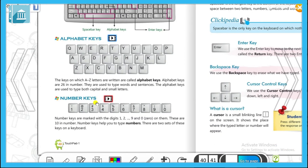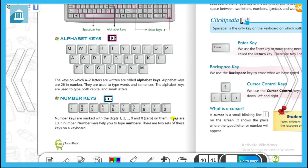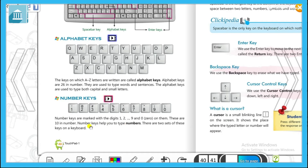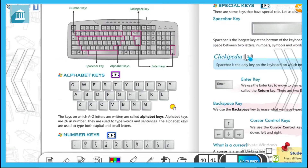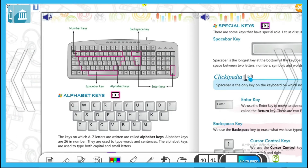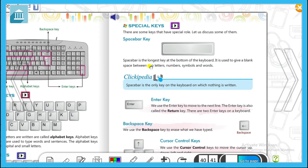अब next है number keys। 1, 2, 3, 4, 5, 6, 7, 8, 9 and 0 — ये number keys हैं। Number keys are marked with digits 1 to 9 and 0। These are 10 in number। Number keys help you to type numbers — जैसे mobile phone number या address में numbers लिखने के लिए। There are two sets of number keys on the keyboard — एक set ऊपर और एक set side में।